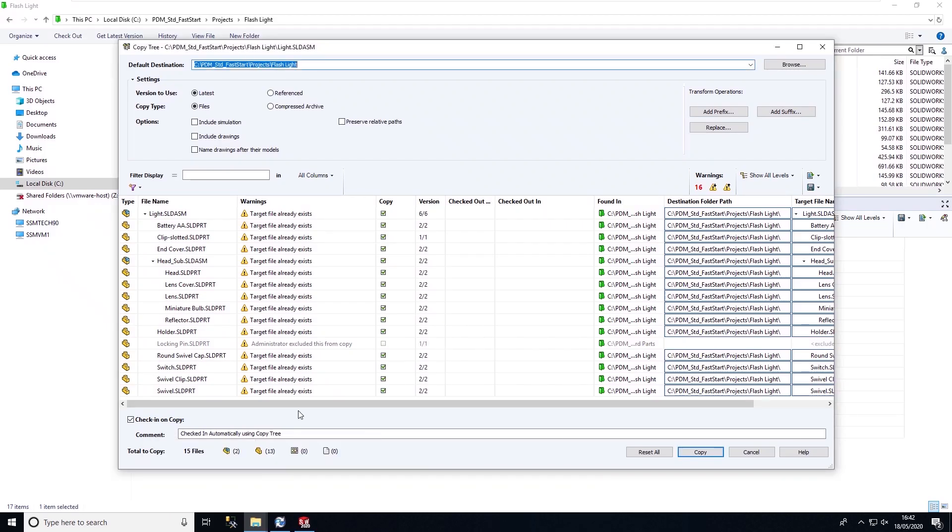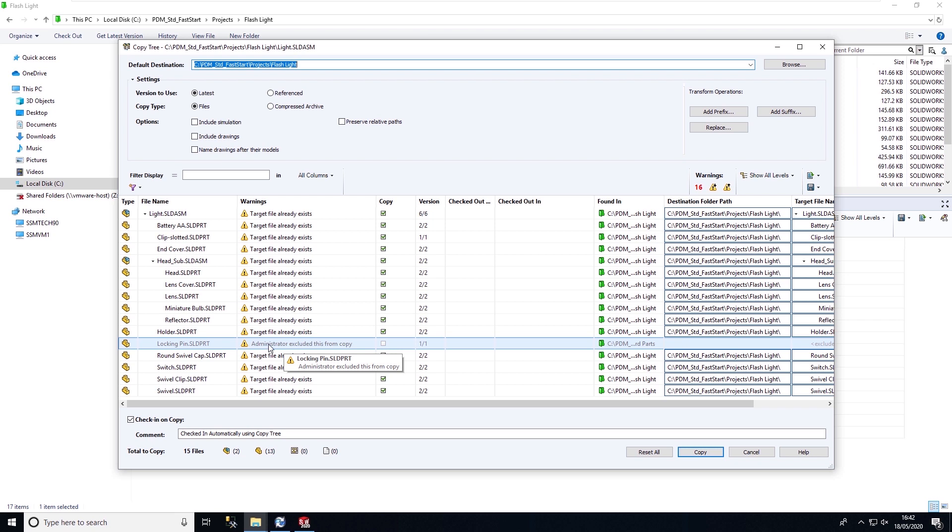As you can see here, the administrator has excluded this component automatically, so we don't duplicate these files.